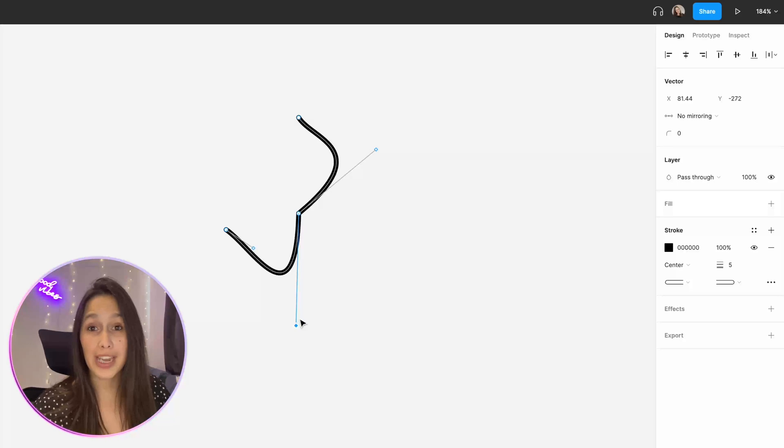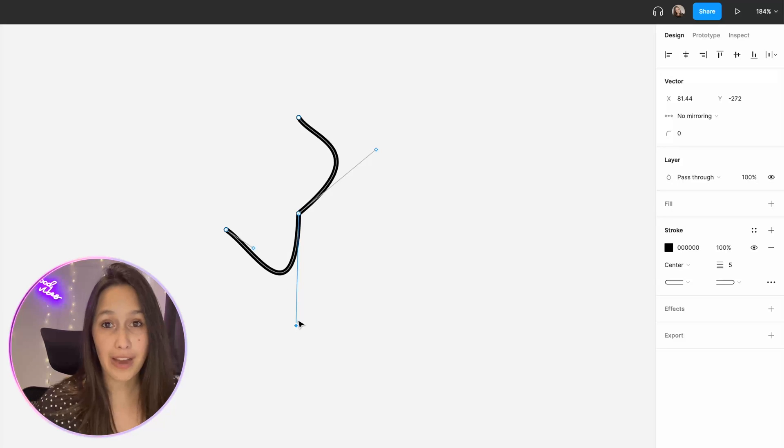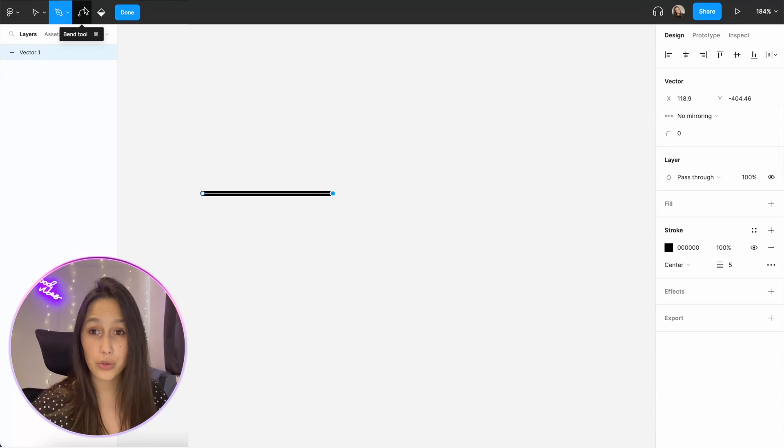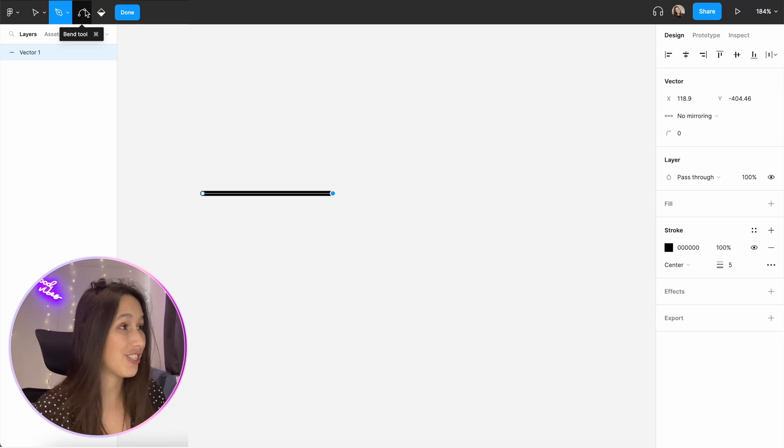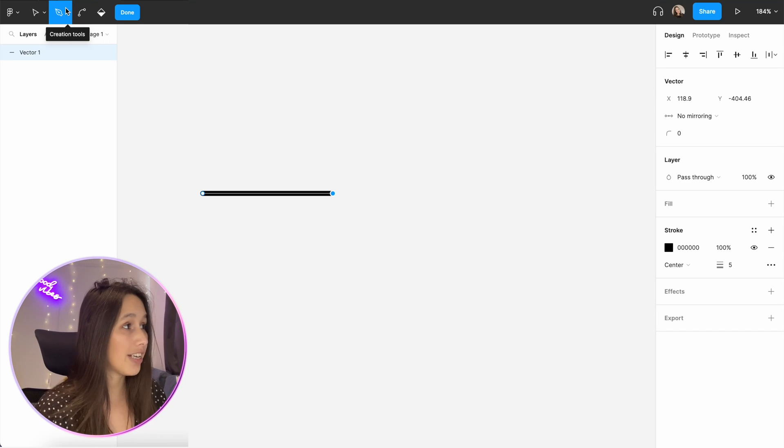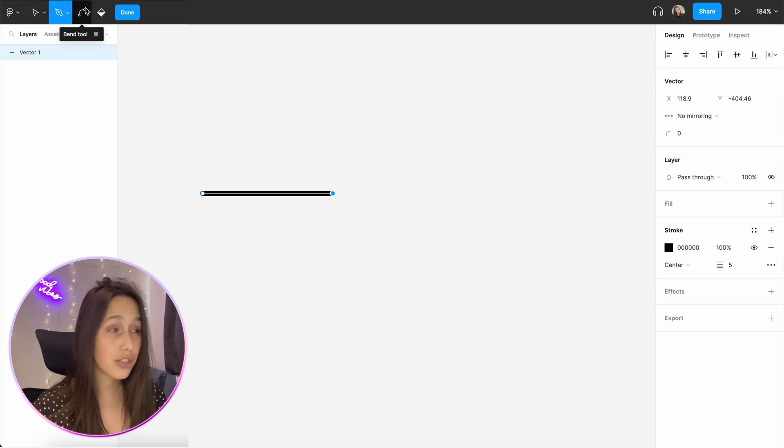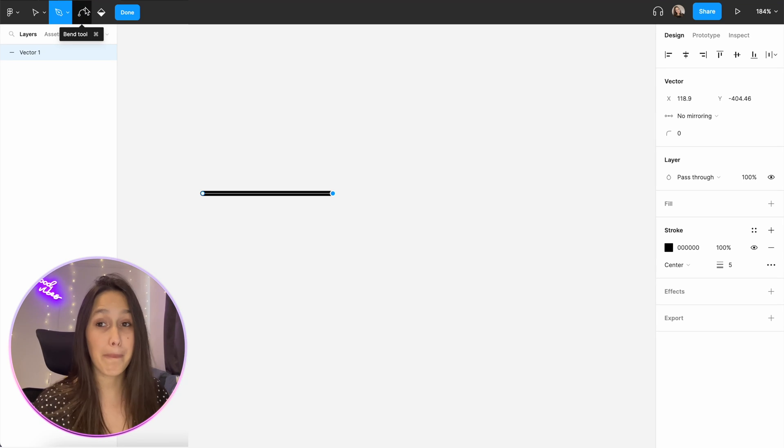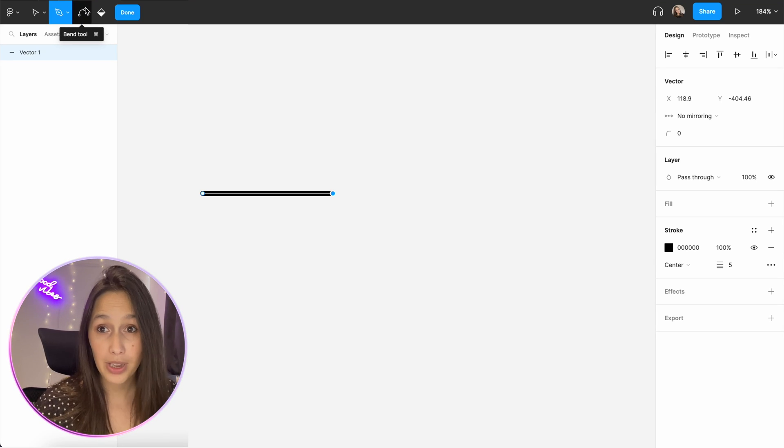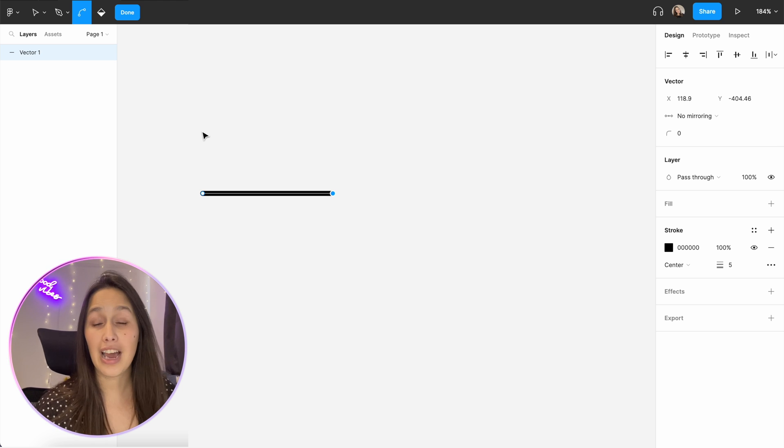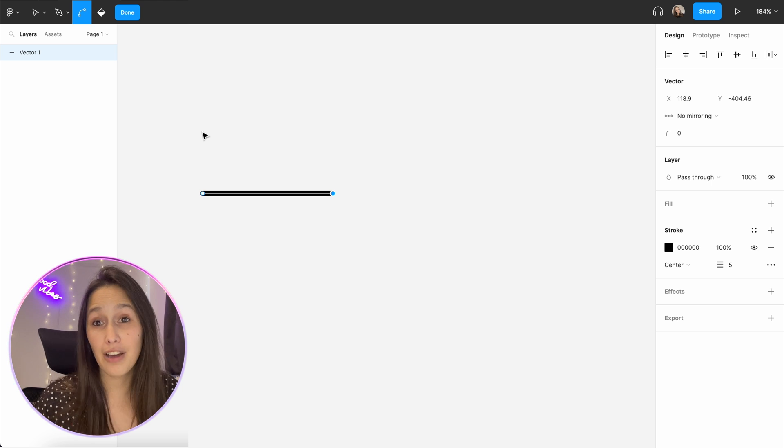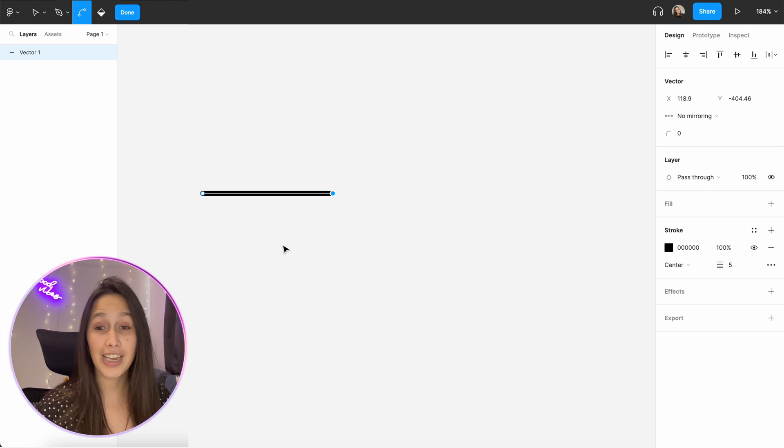Another way is doing it after you already have the path created. Over here in the toolbar you'll notice that we have some different functions and right next to our creation tools we have the bend tool. If I select the bend tool now I can curve this line.